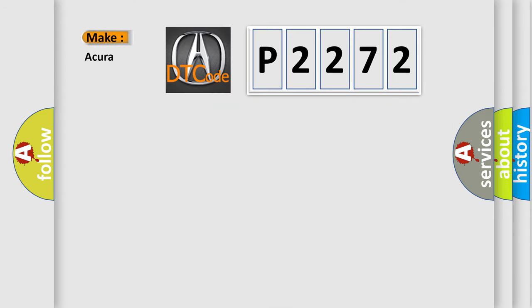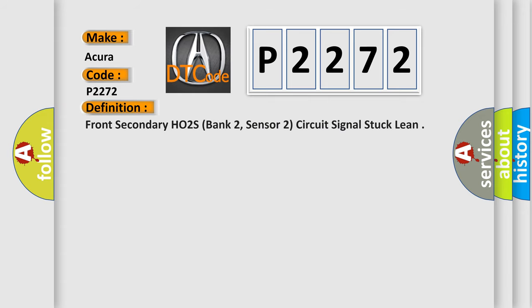So, what does the diagnostic trouble code P2272 interpret specifically for various car manufacturers? The basic definition is front secondary HO2S bank 2, sensor 2, circuit signal stuck lean.